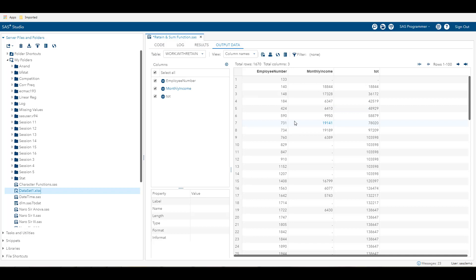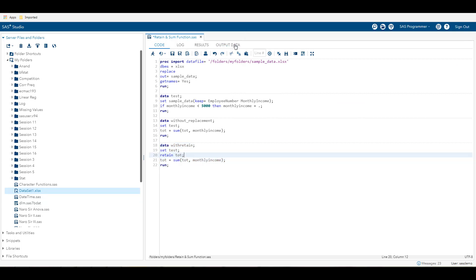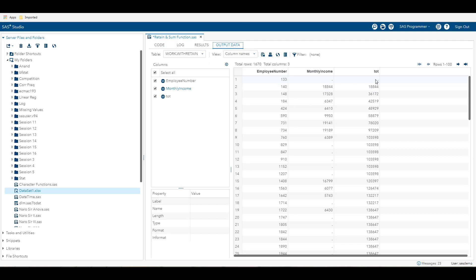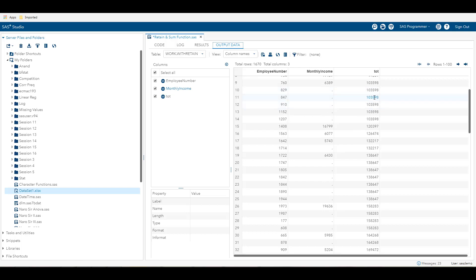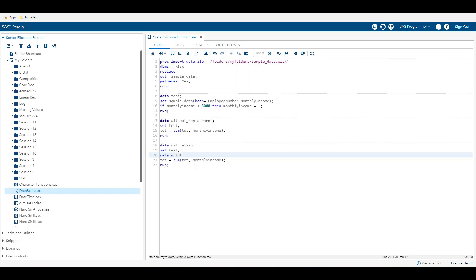I ran the new code with a retain statement, retaining the value of tot from the previous observation. My first observation was null. The second observation is 18,844, picked up from the monthly income. In the third observation, it added the second observation value of 17,328 to the previous one, which becomes 36,172. In the fourth observation, it added 6,347 to 36,172 to get 42,519. In this way, I got the cumulative sum of monthly income in a new variable called tot.